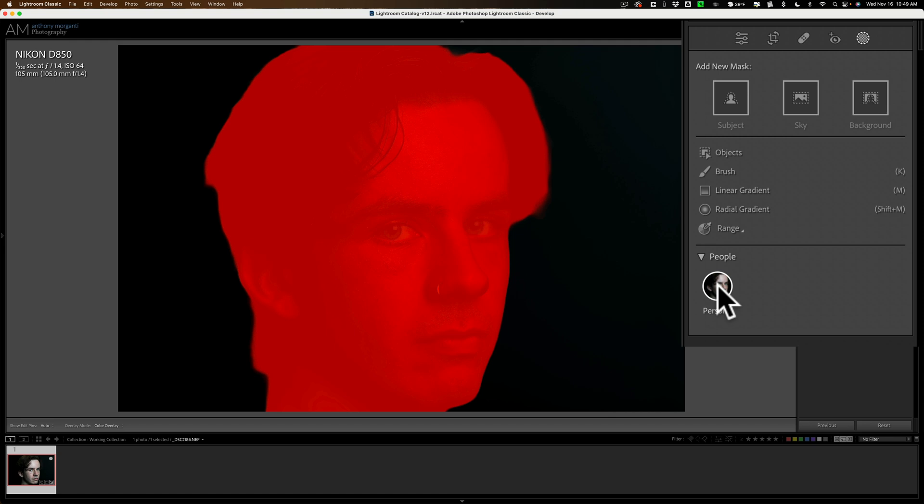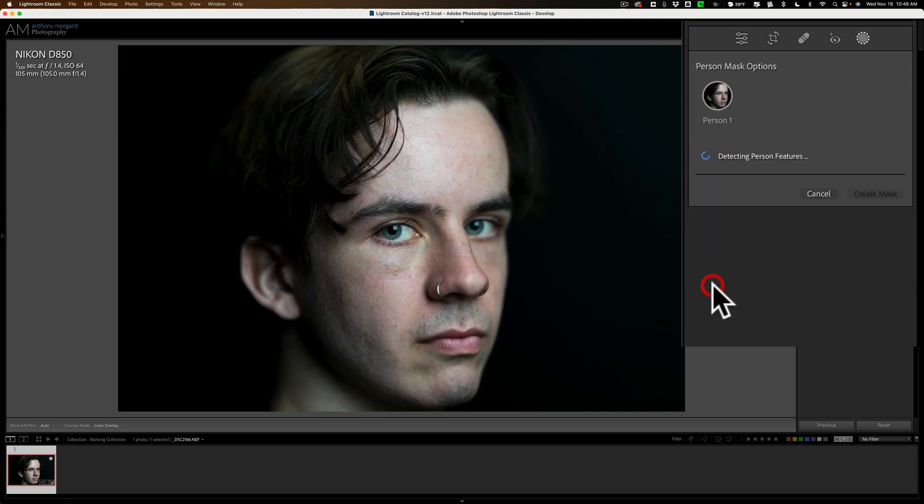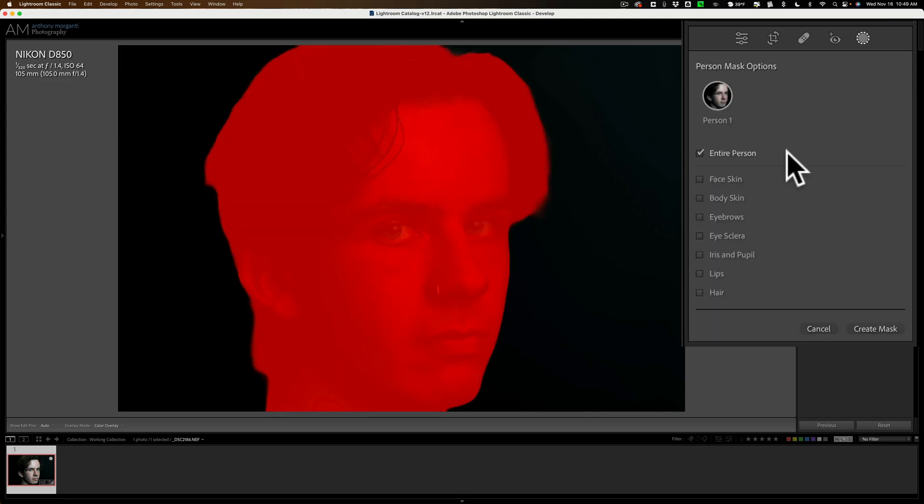Now what you could do first, before you select the person, just hover over that little icon or little thumbnail of the person to make sure it selected the person properly. Sometimes it over-selects, sometimes it under-selects. Just make sure it selected the person. In this case, it did fine. Click right on it now.